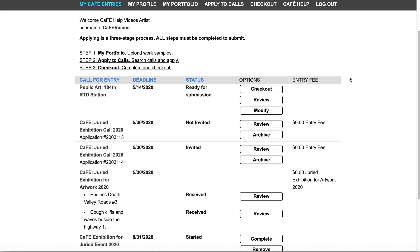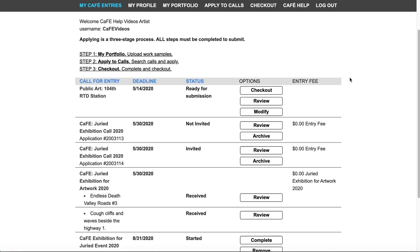Once logged in you'll land on the my CAFE entries page where you can see any applications that you have started, that are ready to submit, and that were previously submitted. My CAFE entries is your control center for all of your applications.